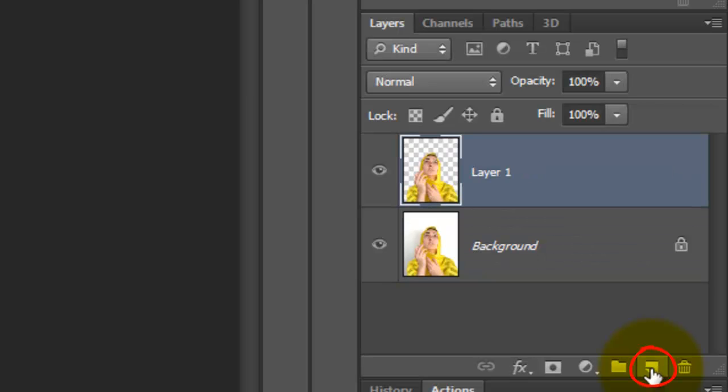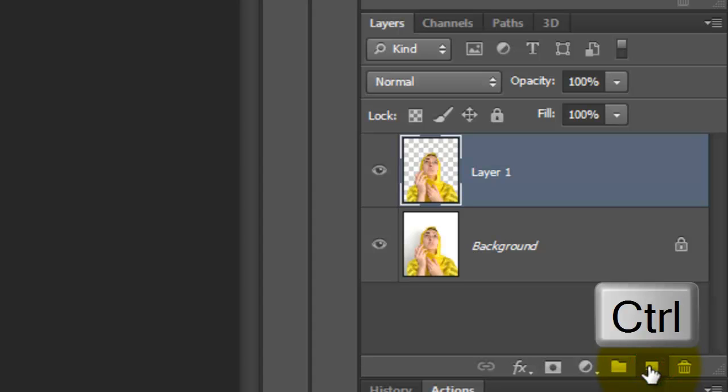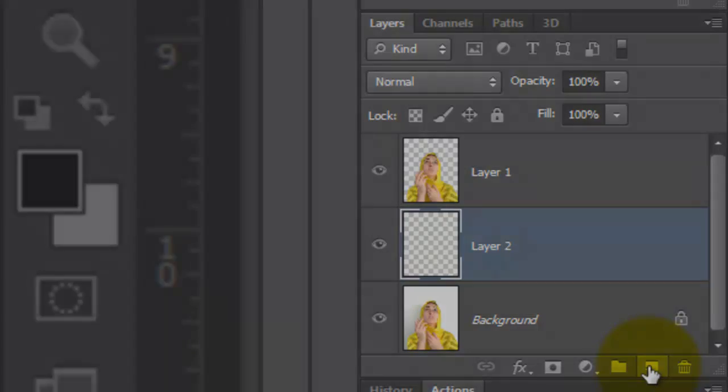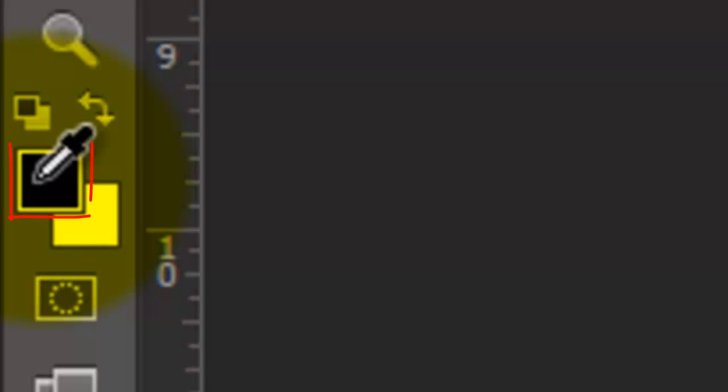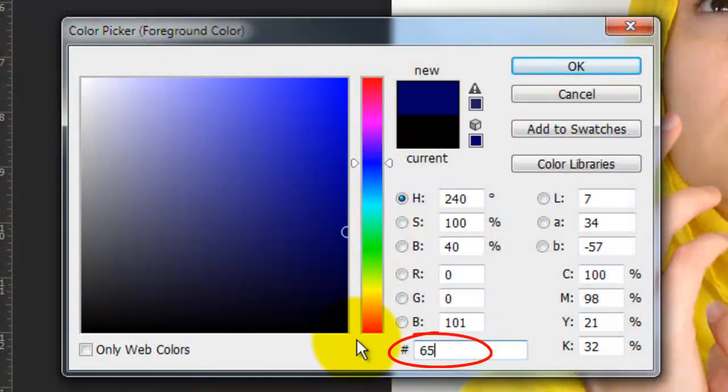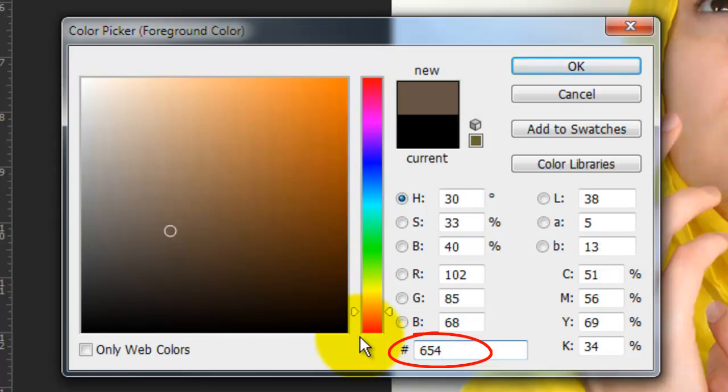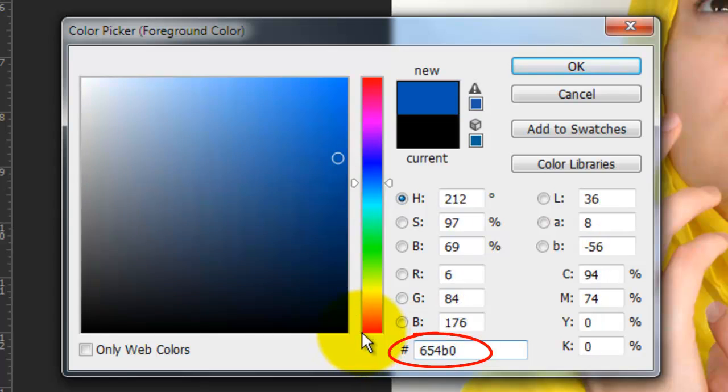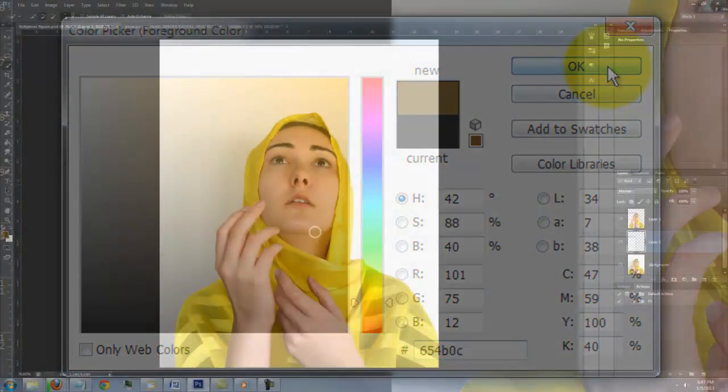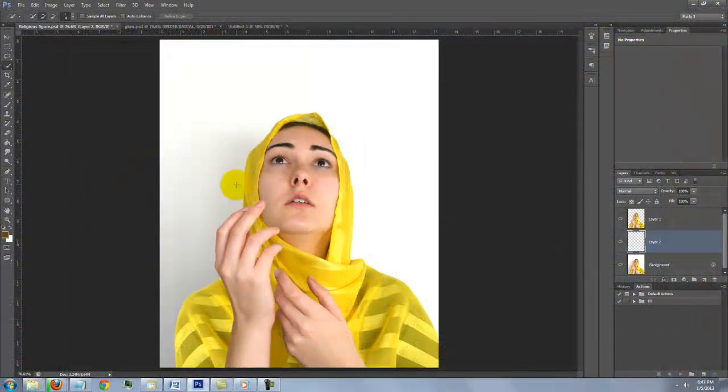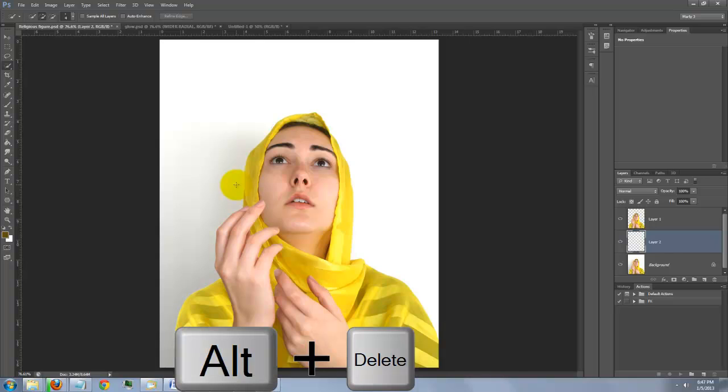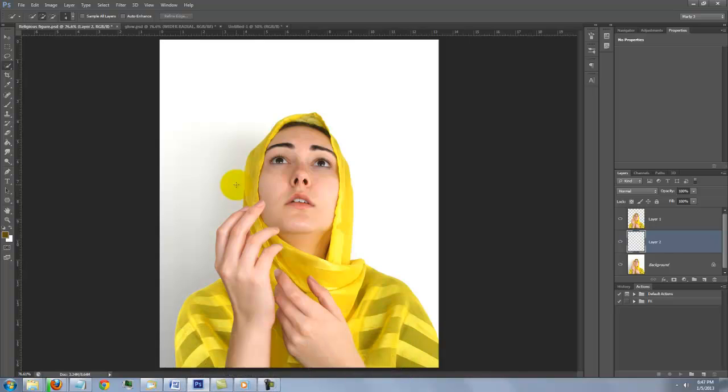Go to the New Layer button and press Ctrl or Cmd to make a new layer below the active layer. Click on your foreground color and type in 654B0C. We'll fill the empty layer with this new foreground color by pressing Alt Delete on a PC or Option Delete on a Mac.